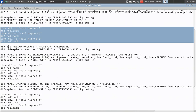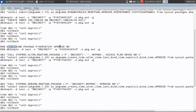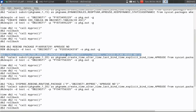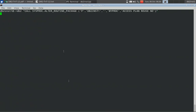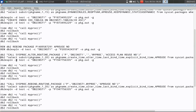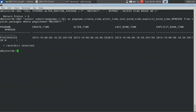Now, I am trying to show you what alter_routine_package is. I am calling and invoking alter_routine_package — it is a stored procedure P, under schema name db2inst1, no module name, and the procedure name is myproc. I am saying access plan reuse no, which means it should generate the access plan again. The rebind has been successfully completed. I am querying the syscat.packages table again. For that particular package, look at the create time — it won't change because we used only alter_routine_package. The alter time has changed.